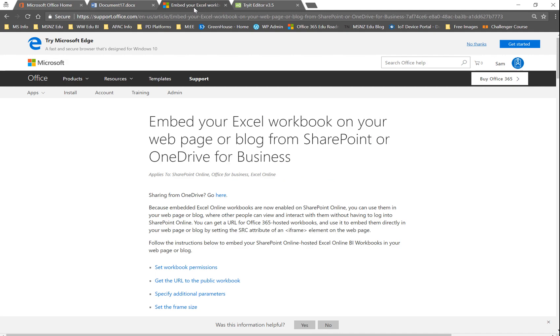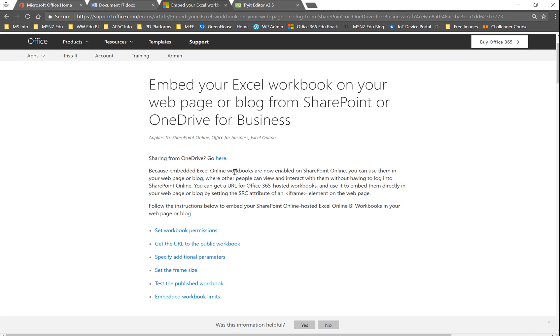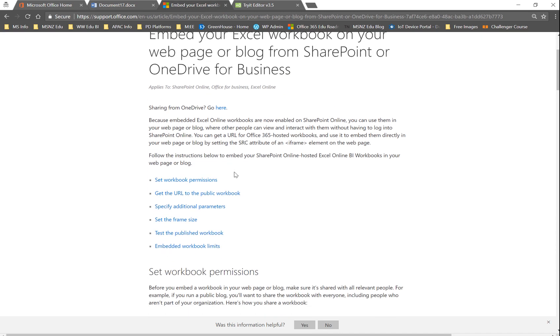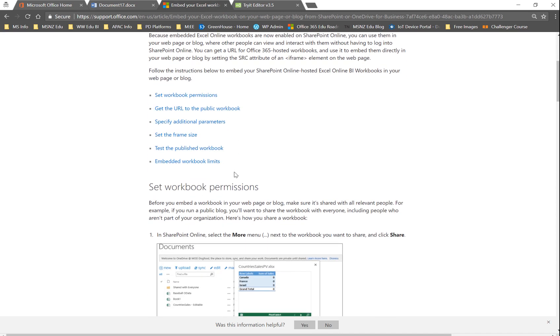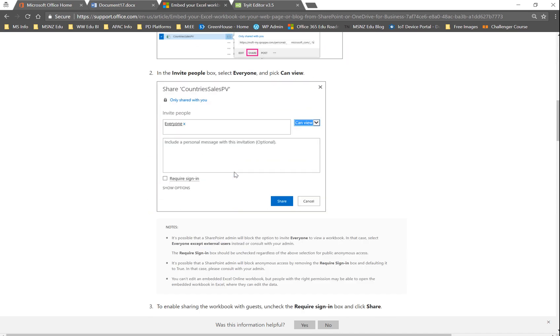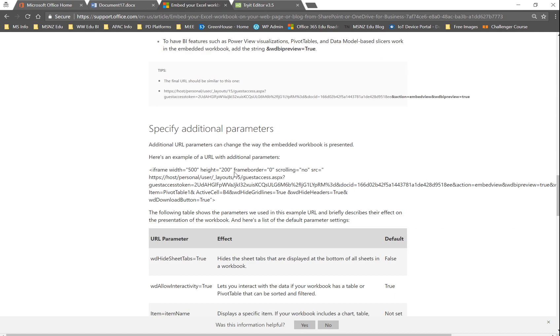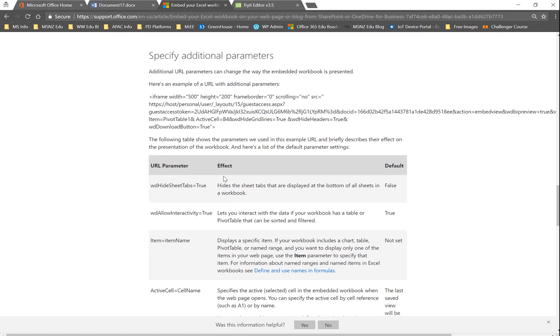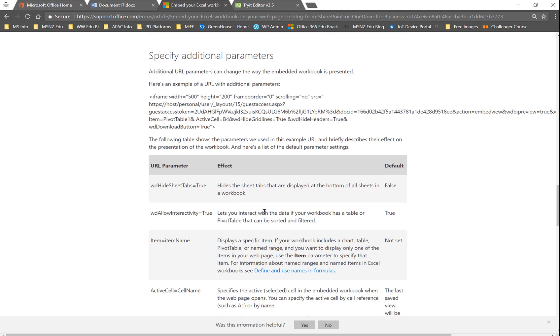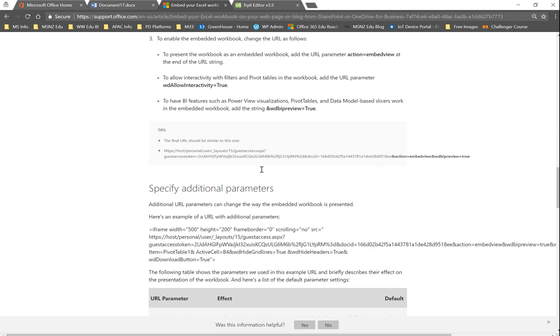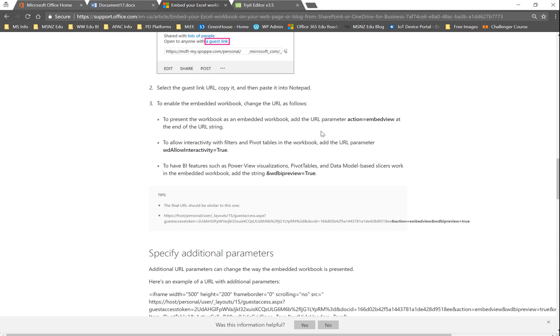The actual instructions, and I'll include this link in the blog post for how to do this, are all included here. It's worthwhile scrolling down to the bottom because it does actually have a list of additional parameters which you do need. But the key is here, you need to add an action to the end of your URL. Action equals embed view.